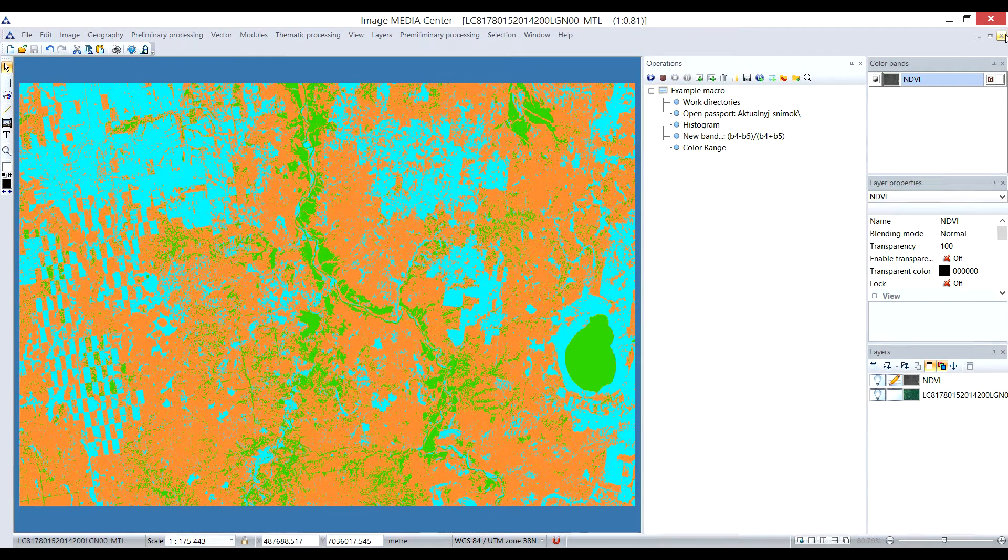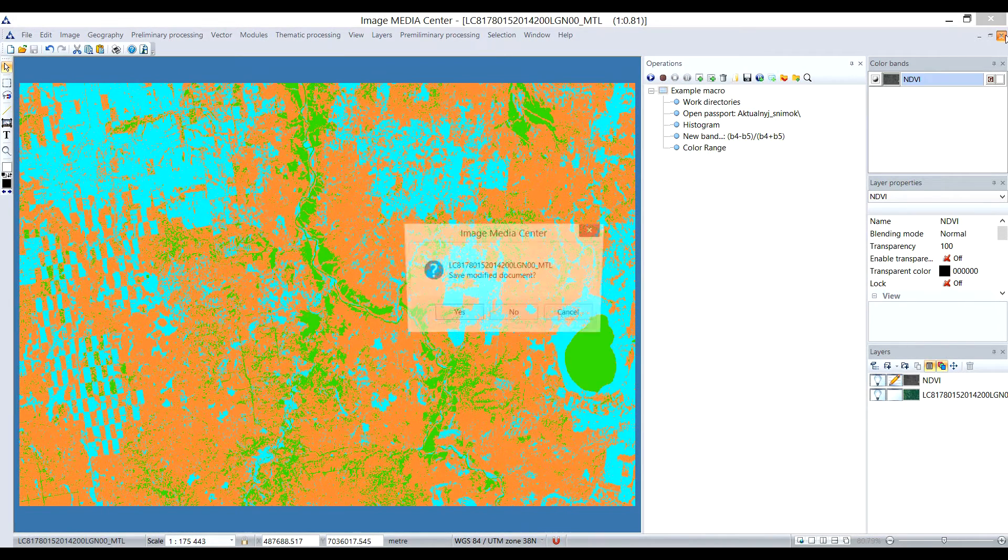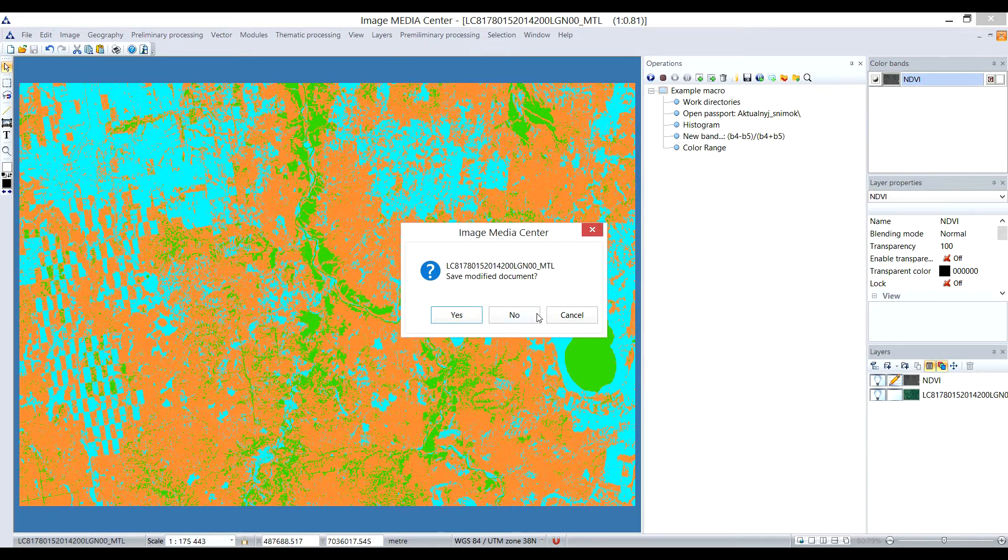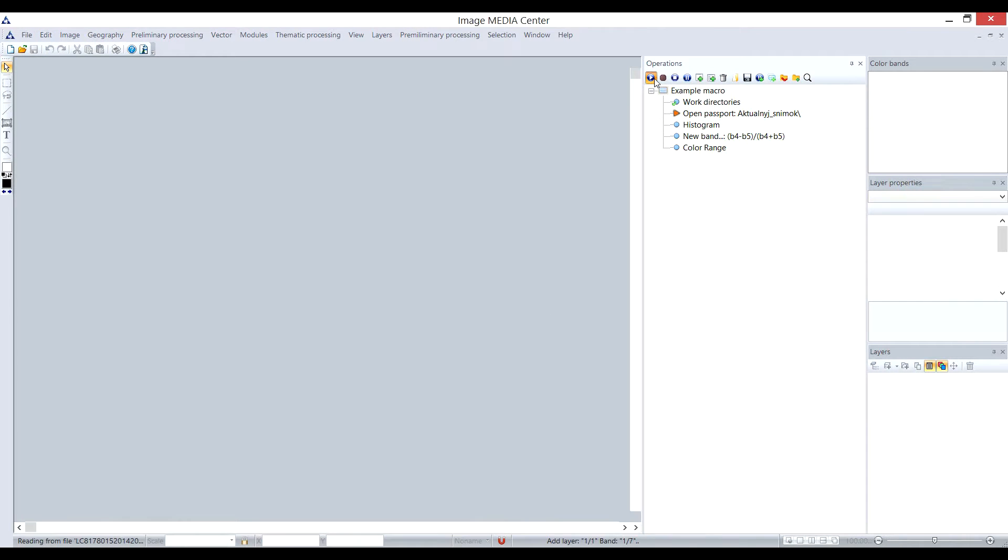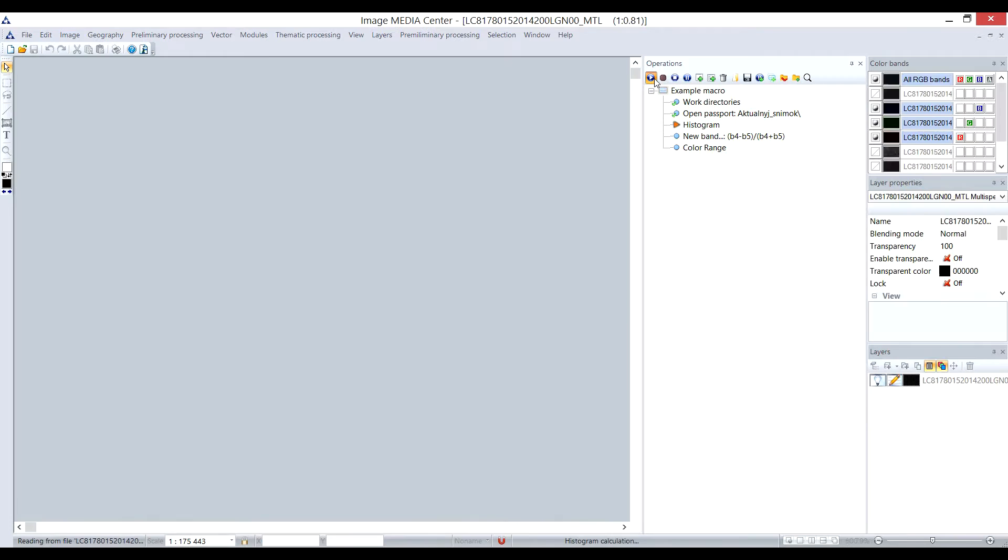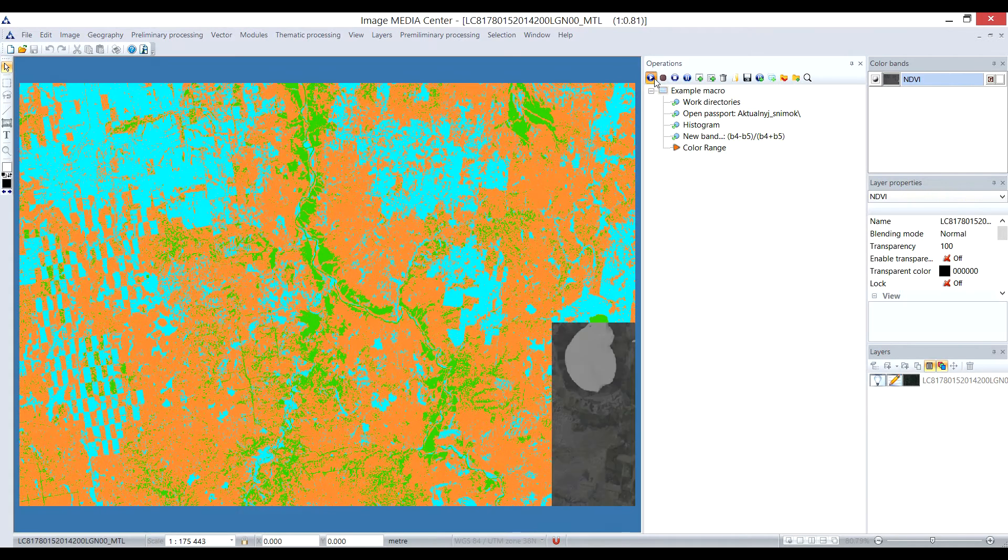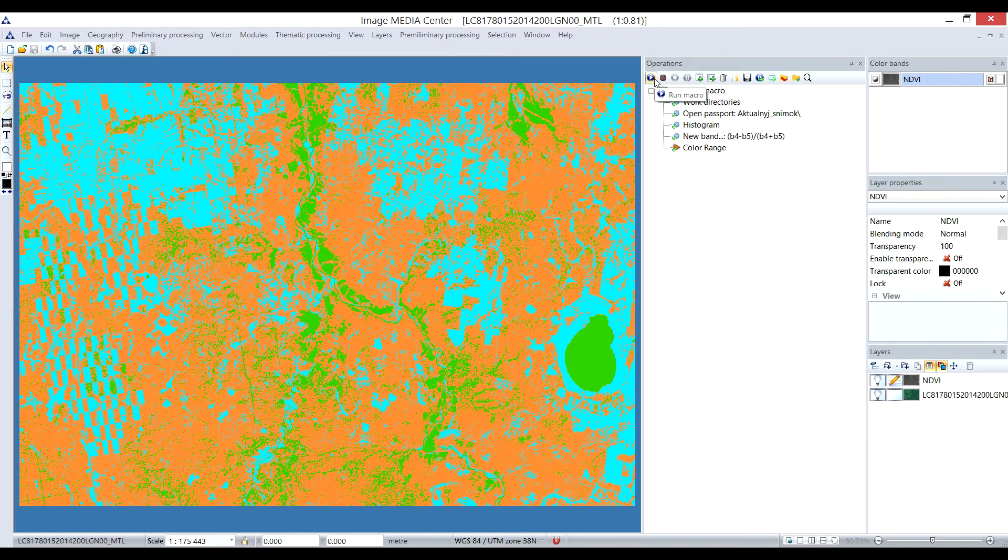Now we can divide values of formed index into necessary amount of classes using ColorRange tool. Let's close the document with our processing, and then start the macro playback. As you can see, program performed the same processing within given seconds.